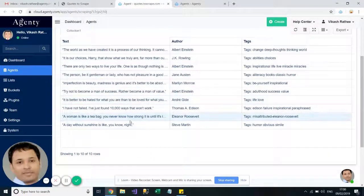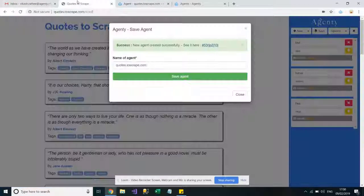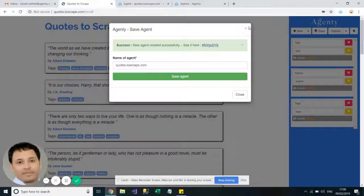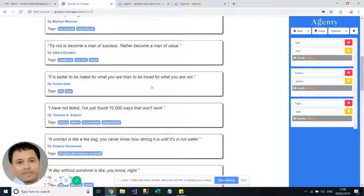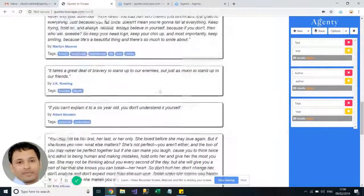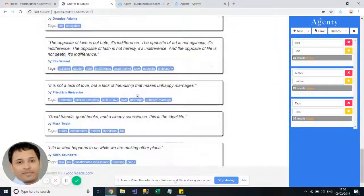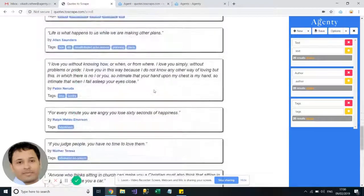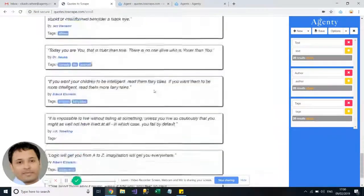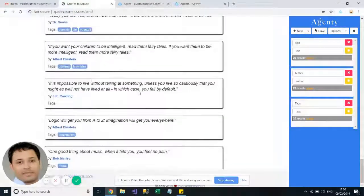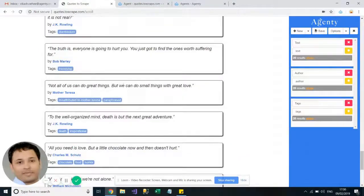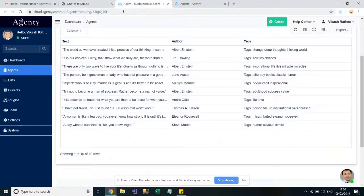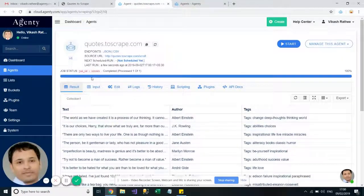But on this website there are many more when I scroll down, so we need to add some sort of feature functionality to scroll automatically. So what we will do is we will go to the edit tab.